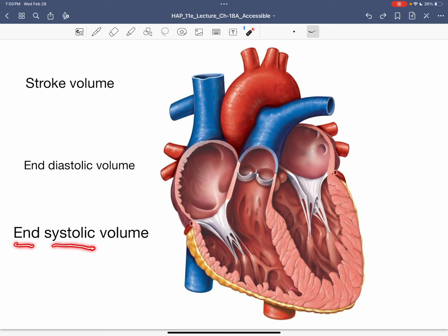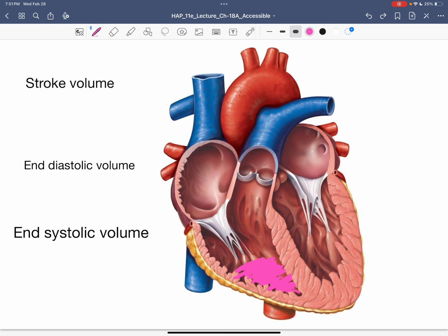The term end systolic volume refers to the end of systole. What we're looking at is the amount of blood in the ventricle under both these conditions. Ventricles don't eject all the blood within them, so at the end of a contraction there will be some blood left in the ventricle. That is what we call end systolic volume — the amount of blood in the ventricle at the end of systole, the contraction.